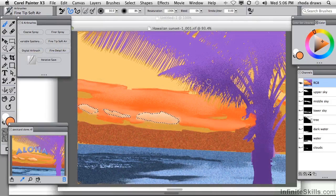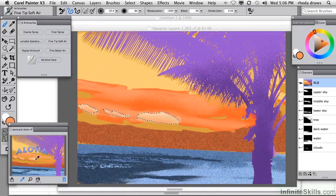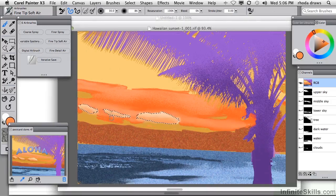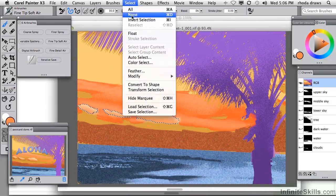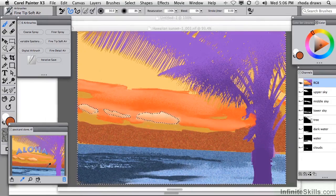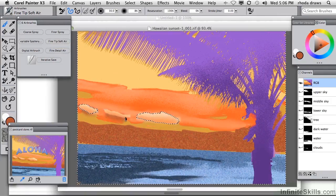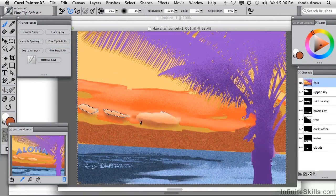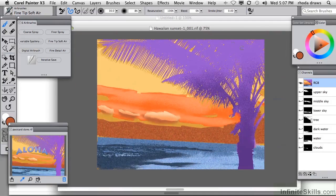Now I need to invert the selection so I can paint behind those clouds. I want to put in a little bit more of a lower effect here first. Now I'll go and select invert — so now I can paint behind those clouds with a darker shadow. I'll choose from this lower sky color and stick with fine tip, beautifully getting the shadow behind those clouds. Let's see how that looks without the marching ants — that's coming along pretty well.